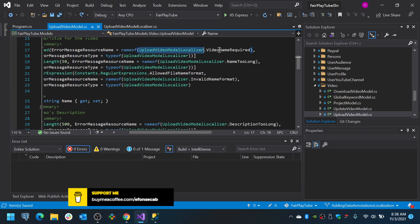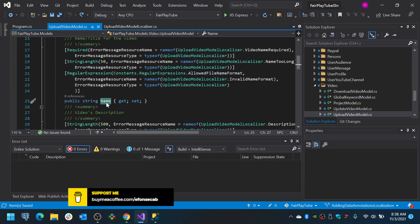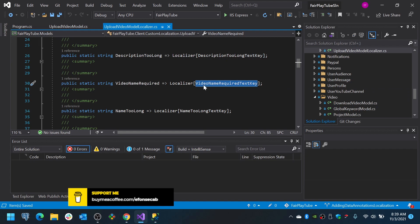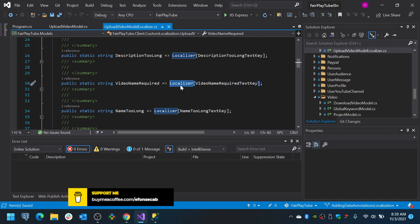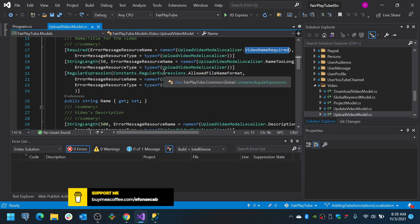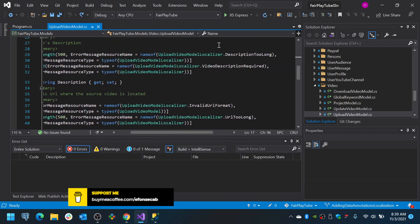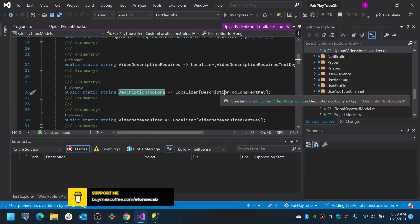I am using the nameof keyword so I do not have hard-coded strings. The ErrorMessageResourceType is set to UploadVideoModelLocalizer. So basically, if this field is required and validation fails, it will look for that property in the localizer class. That property will look for the item — VideoNameRequired — inside the localizer and return the error value. That is what you do for all of the fields. In the case of StringLength, you will have something like DescriptionTooLong, and you will see that DescriptionTooLong retrieves from the DescriptionTooLong text key.